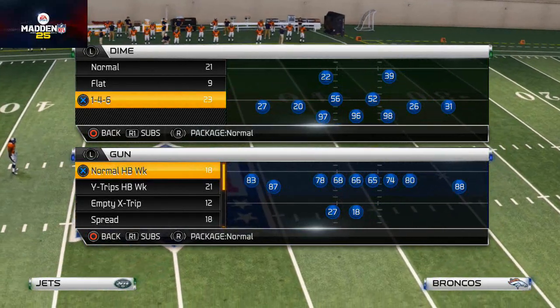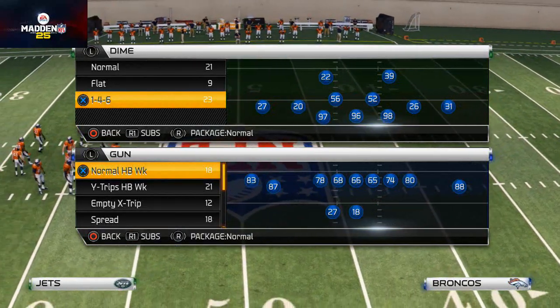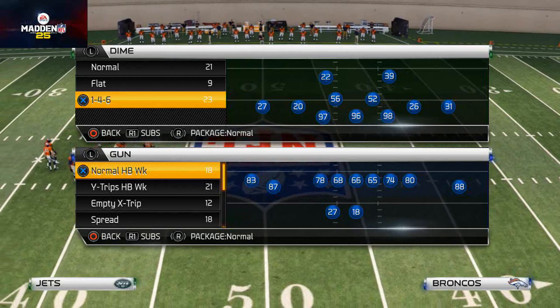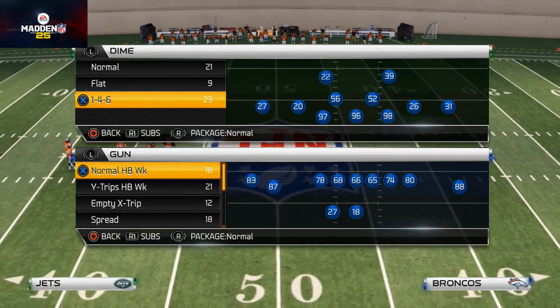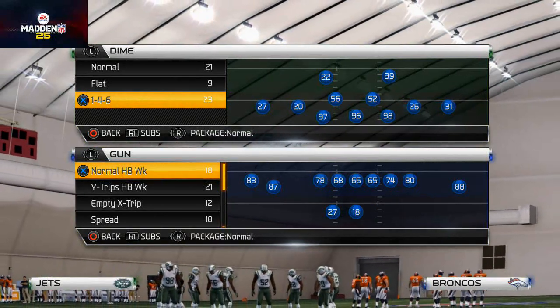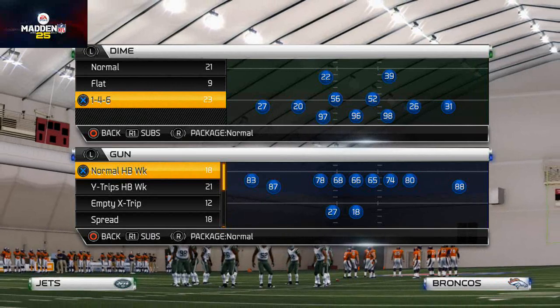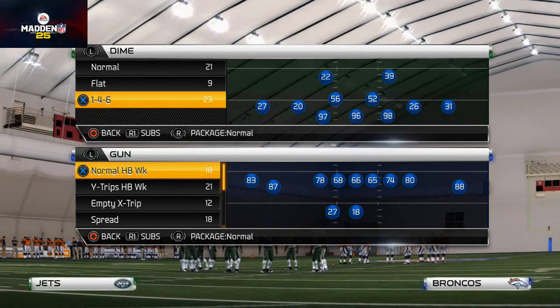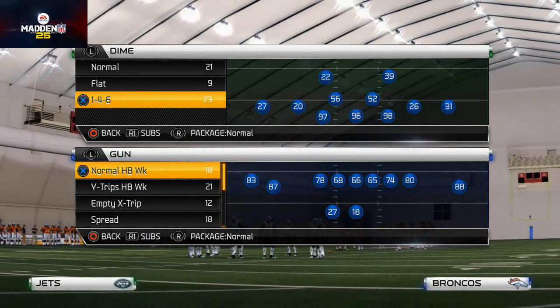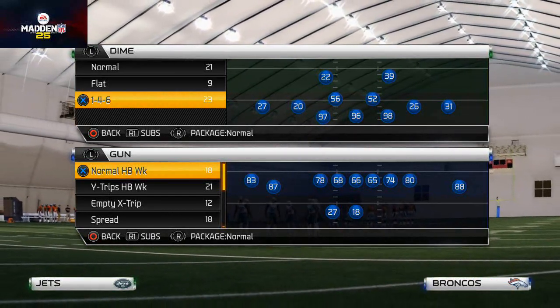Today we're going to be talking about how we like to get right B-Gap pressure from the Dime146 formation. This can be accomplished pretty simply, but I want to go over the difference between next-gen Madden and current-gen Madden.